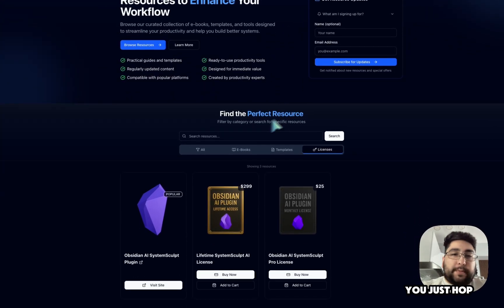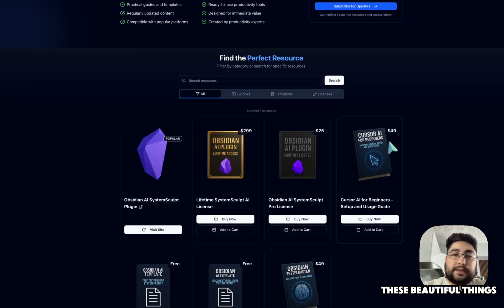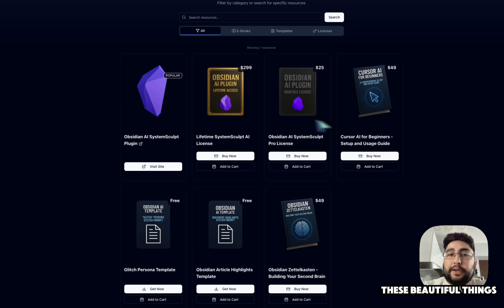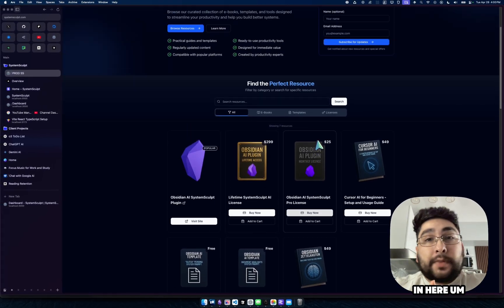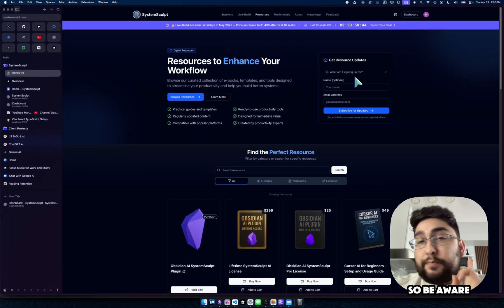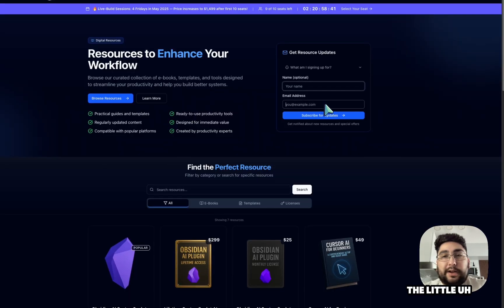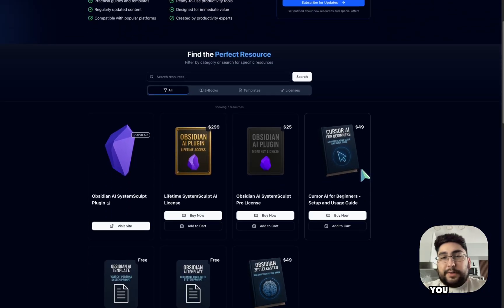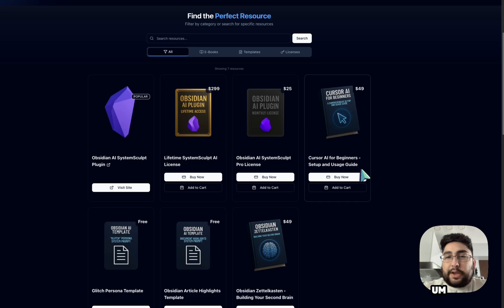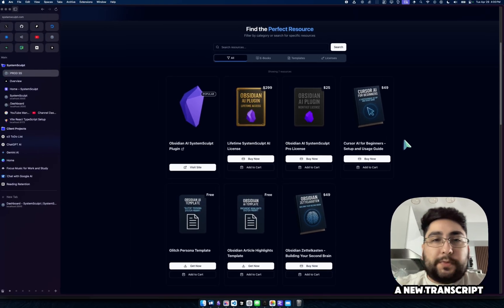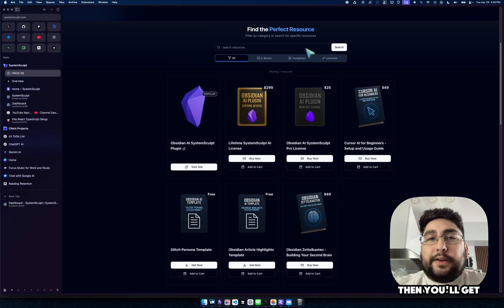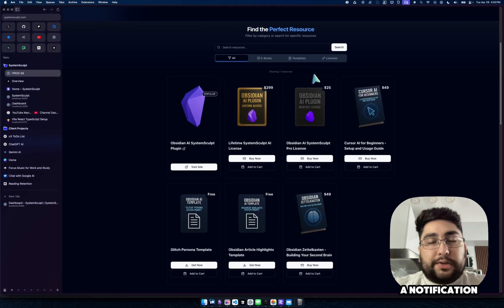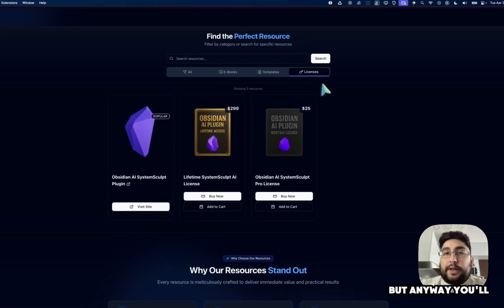But yeah, you just hop in here. Now, obviously, we have all of these beautiful things, a lot of templates are coming in here. So be aware of that, I would probably sign up for the newsletter. So whenever we hop in a new transcript or resource or whatever, then you'll get a notification, just get an email about it.